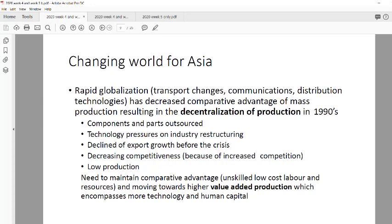As tariffs dropped globally, more countries entered the market and competition increased. Asia decided to gain competitive advantage by jumping onto technological change and through regional value-added production chains. For example, in car manufacturing: one country specializes in building the car shell, the neighboring country specializes in rims, another fits the windows — all within the Asian region. South Africa operates similarly as an assembly point using cheaper labor.